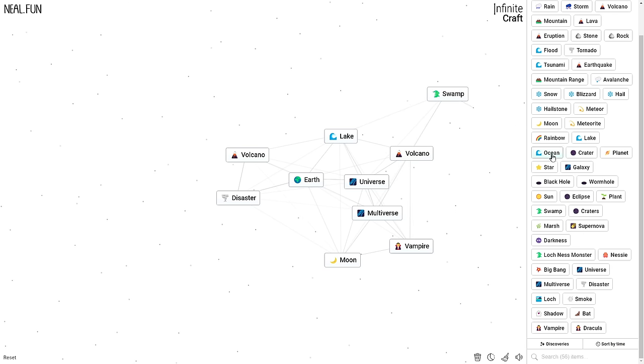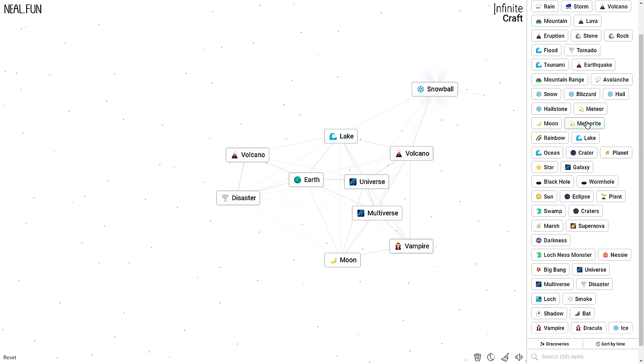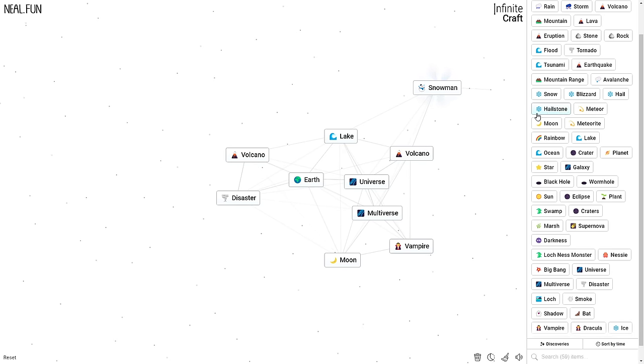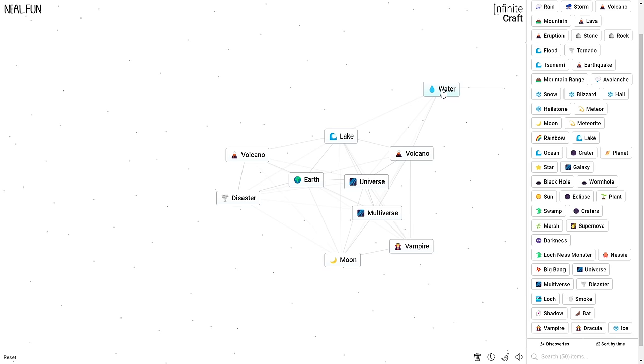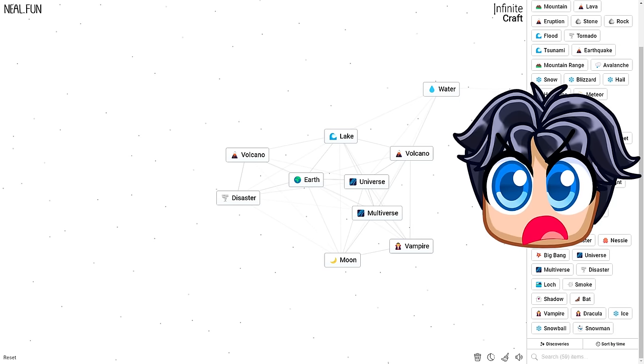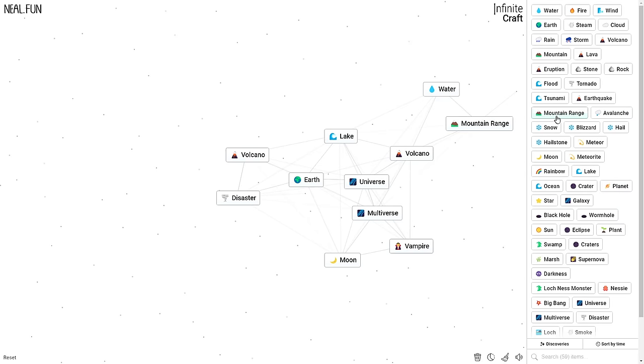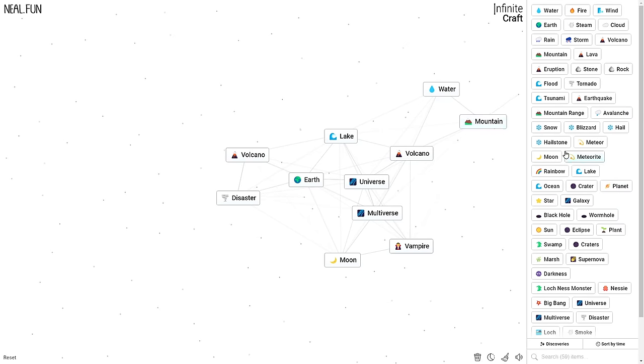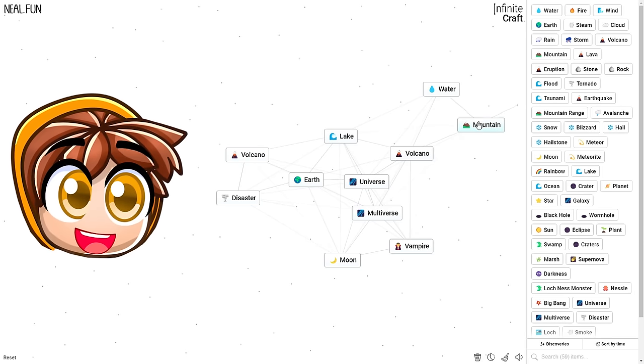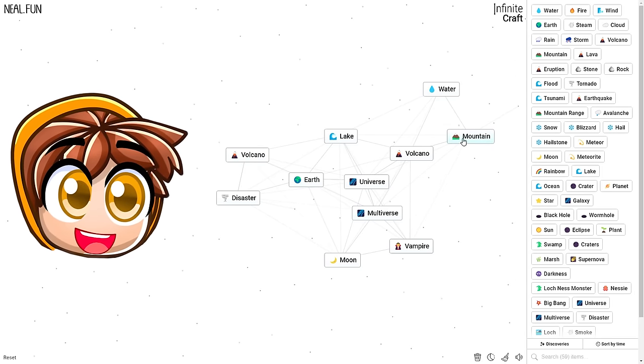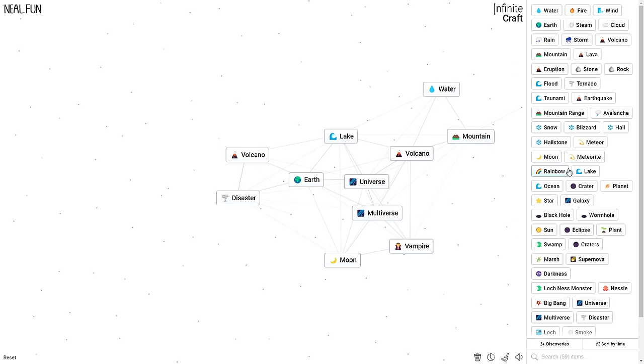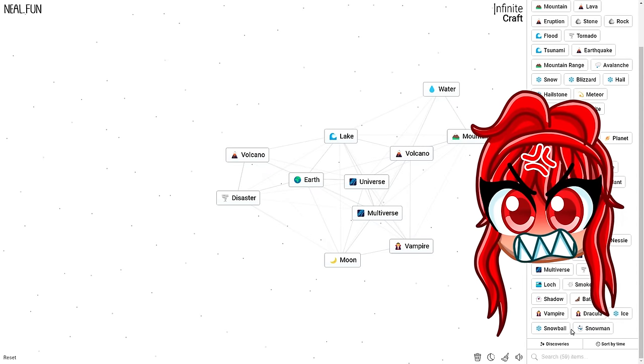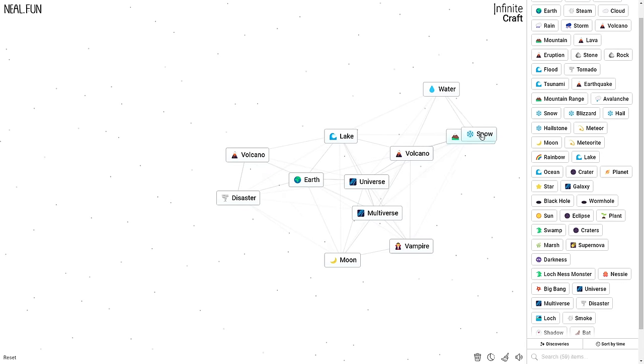Mountain range and mountain range. That just makes a mountain. Snow and mountain? There's already snow on top of this mountain, though. Oh, you just get avalanche. What about avalanche and mountain range? It's just a rock.